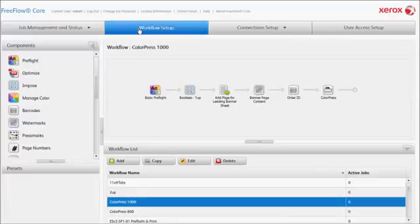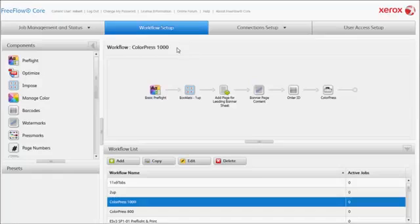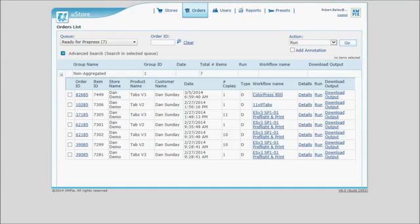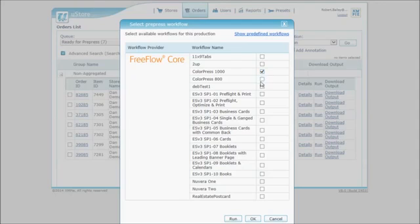FreeFlow Core allows you to pre-configure the process steps required to prepare a print job. And these steps can be saved in reusable workflows. When a customer places an order, StoreFlow can automatically assign and implement these pre-configured workflows, dramatically reducing the production costs associated with those jobs.